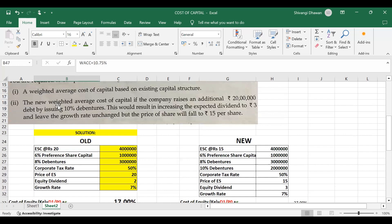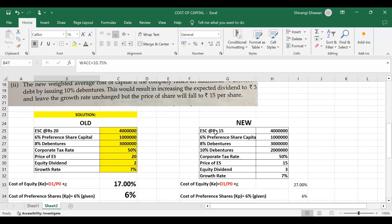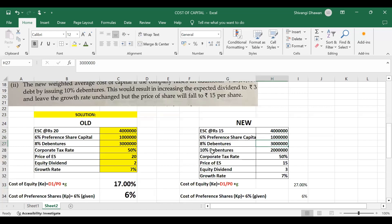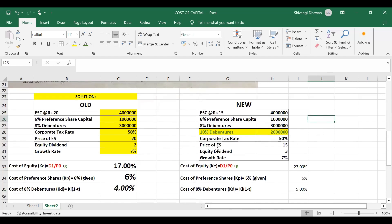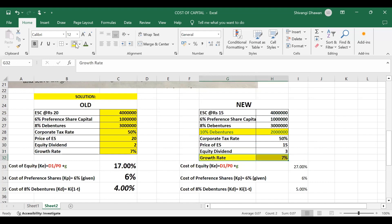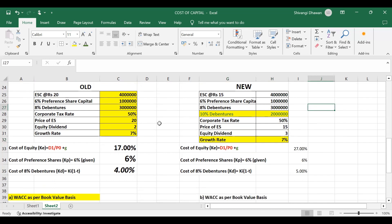In the question, we need to calculate a new WACC if additional 20 lakhs are being raised by issuing 10% debentures with certain changes. Equity share capital remains 40 lakhs but price of each equity share is now rupees 15. 6% preference share is the same. 8% debentures remain the same. We have a new addition: 10% debentures of rupees 20 lakhs. Price of equity share is now 15, equity dividend is now 3, but growth rate stays constant at 7%.